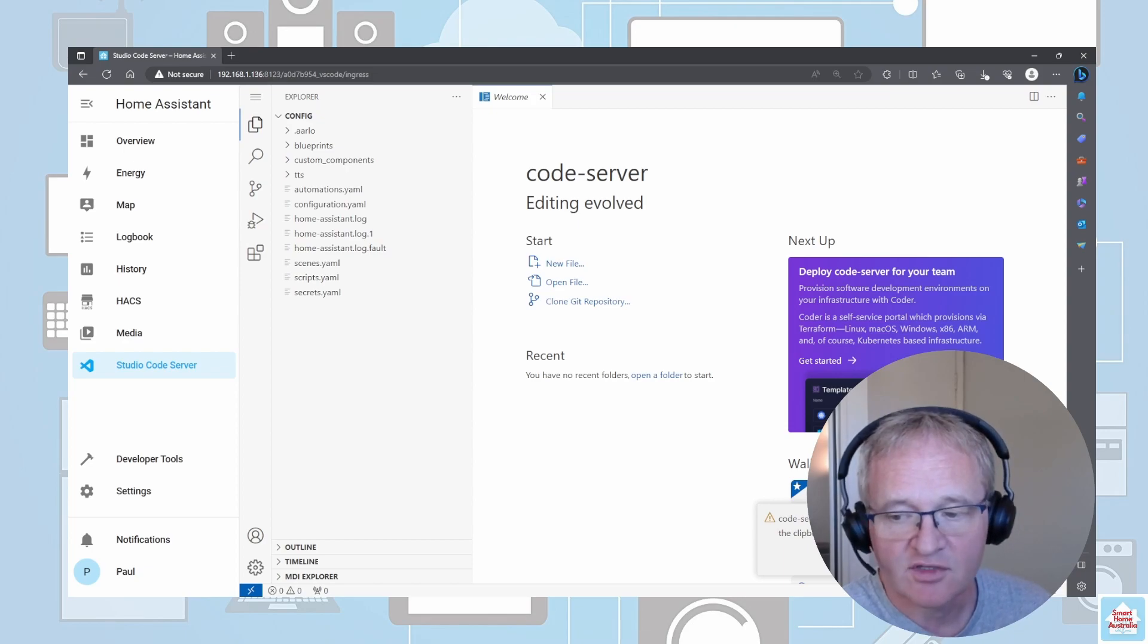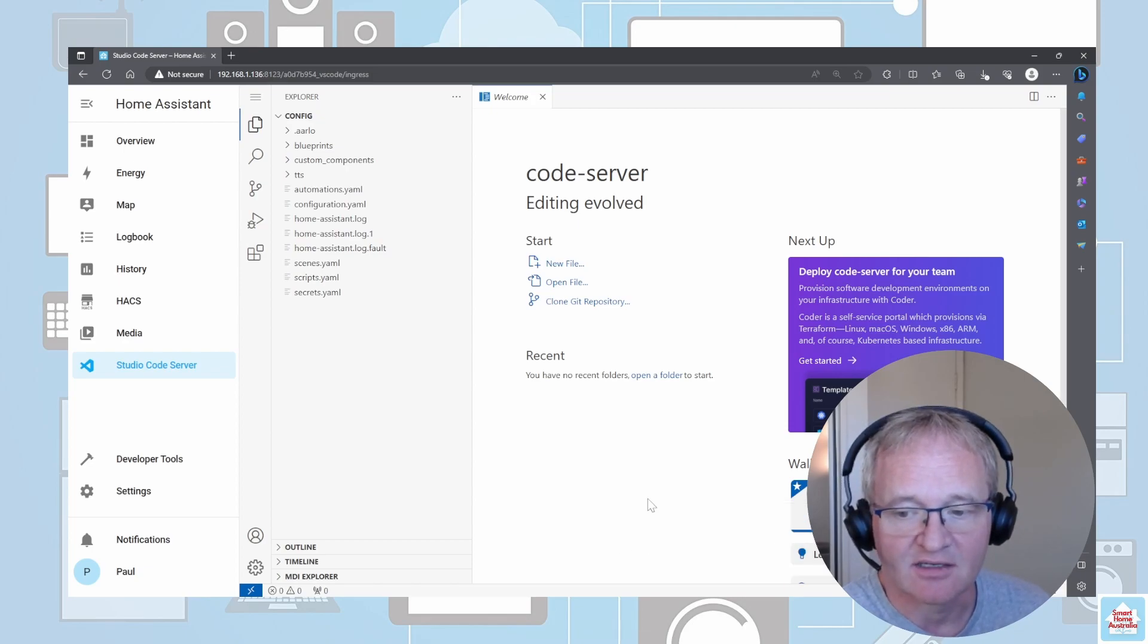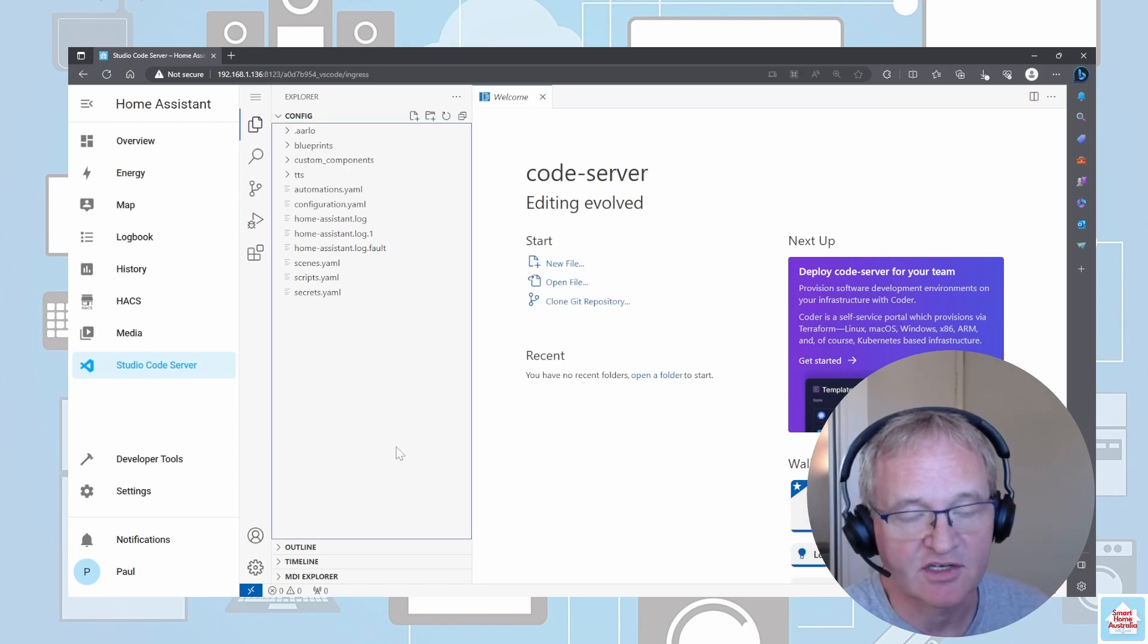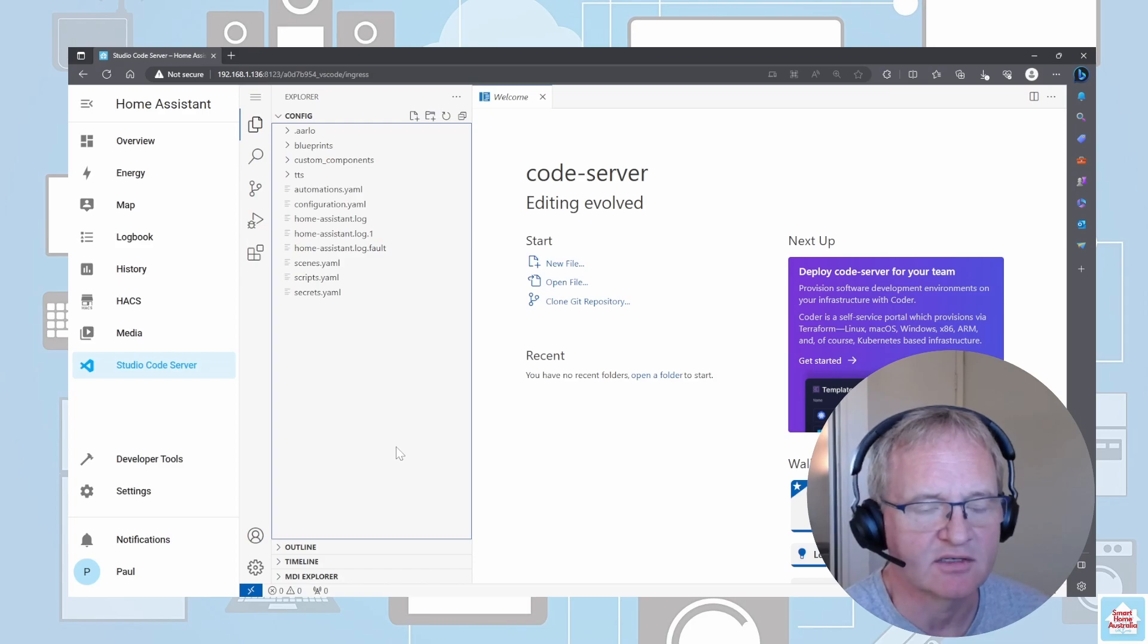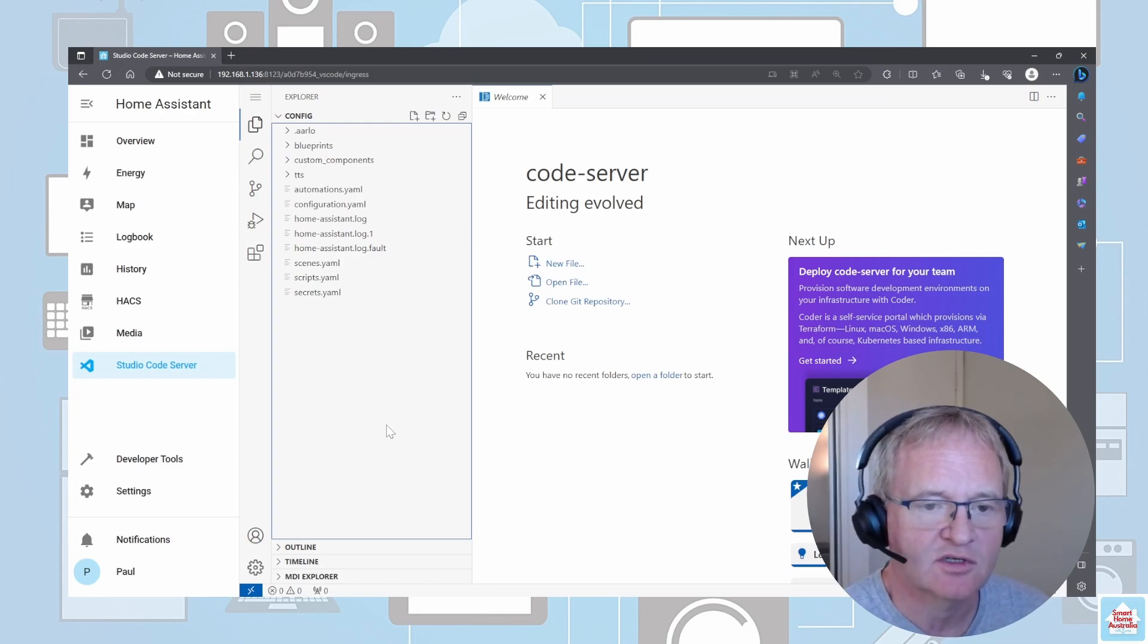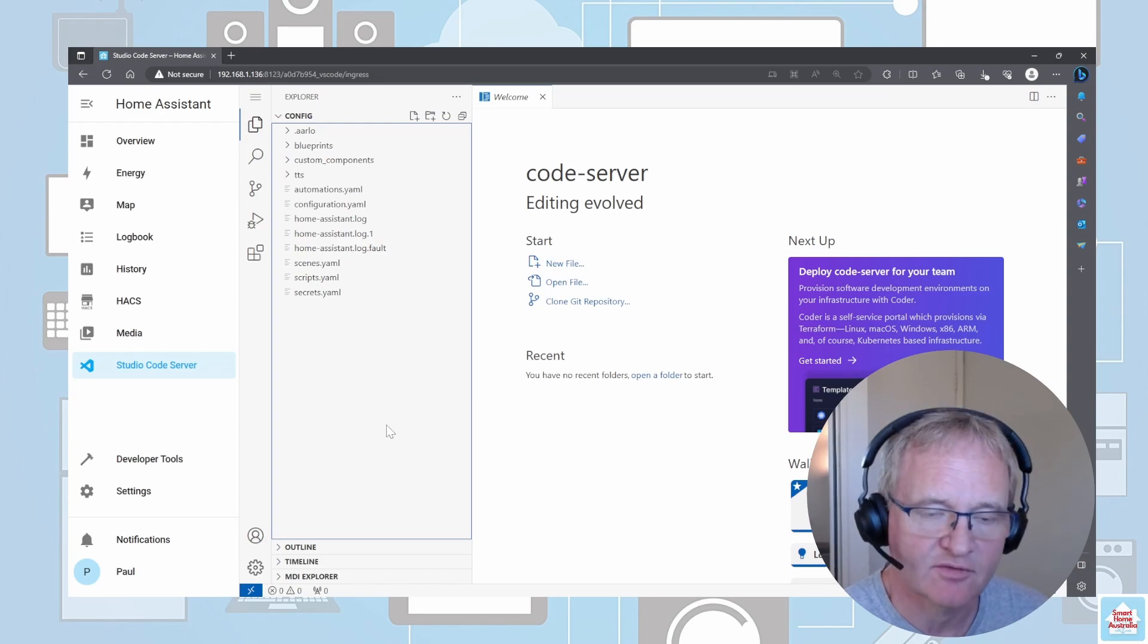The editor itself is actually very comprehensive and allows you to copy things into Home Assistant as well as copy things out of Home Assistant.